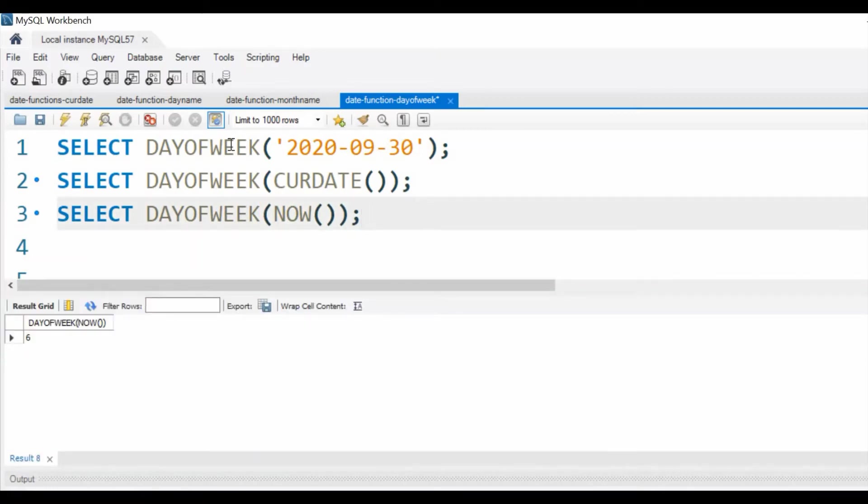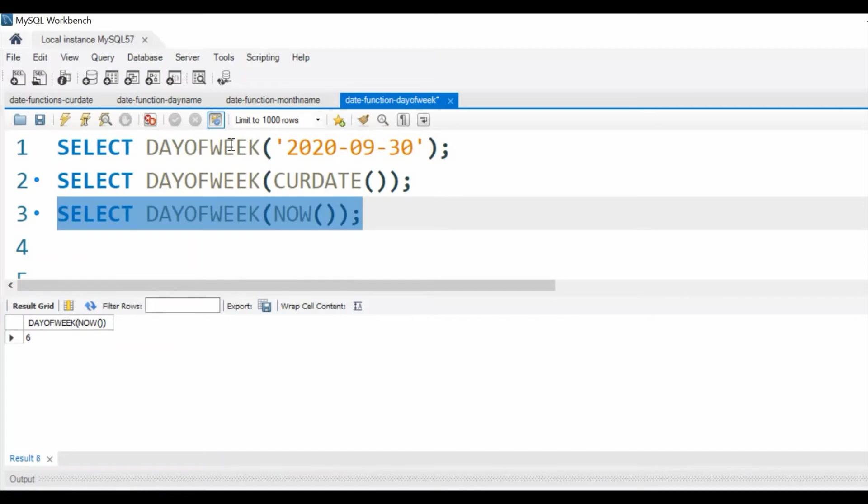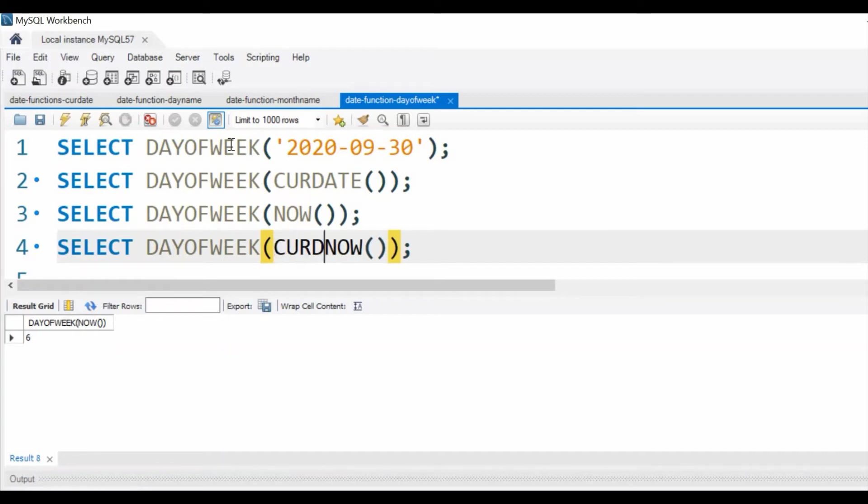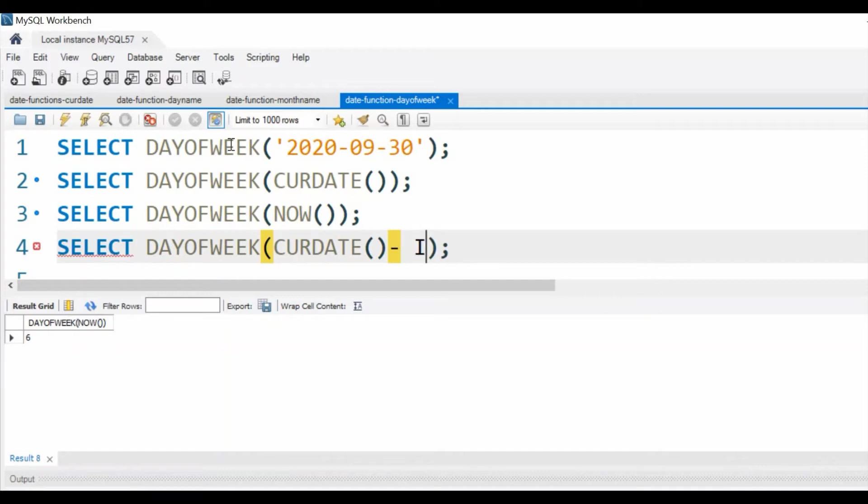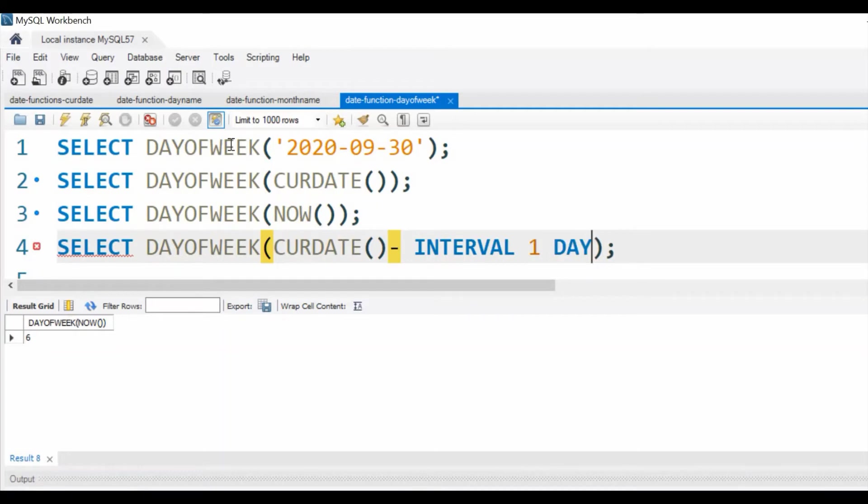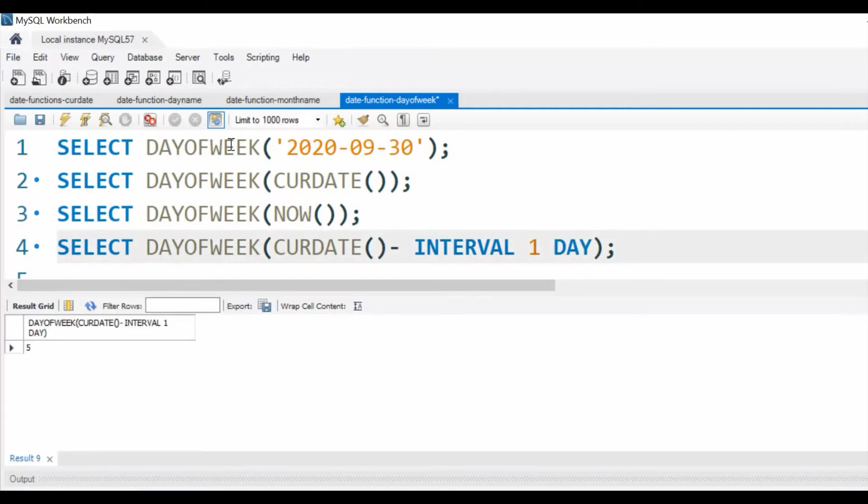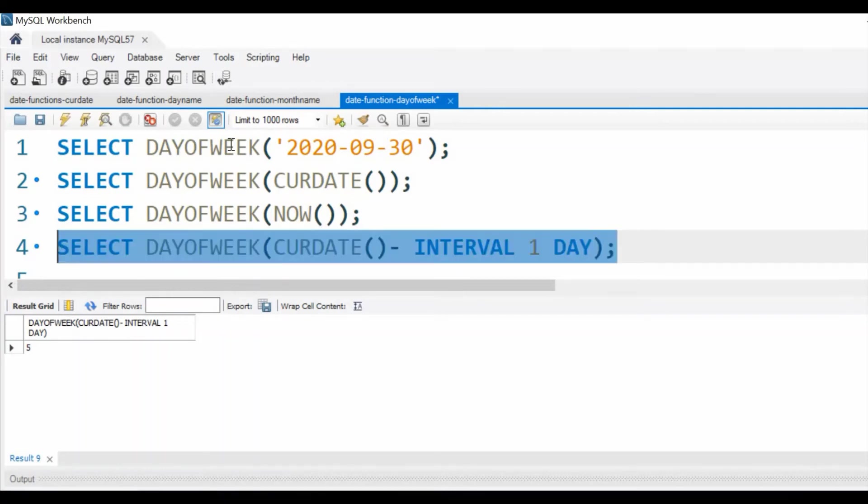Now what is the day of the week for yesterday? So let us try that. We'll use DAYOFWEEK, CURDATE() minus INTERVAL 1 DAY. So this gives us the 5 as the output. This is yesterday's value.